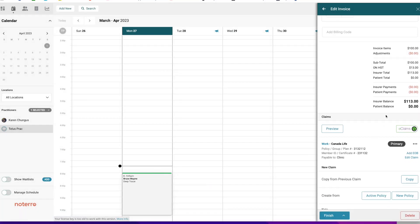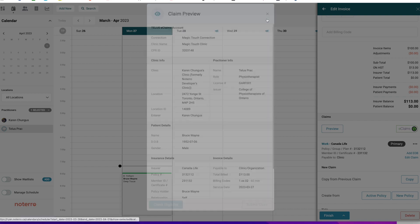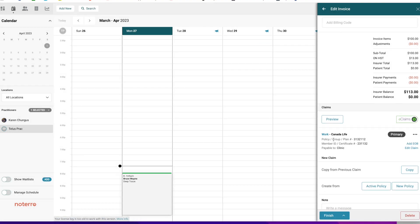I've successfully added that. You can see the insurer balance is $113. There are two buttons: Preview and an e-claims badge, confirming everything is set up successfully. Clicking Preview shows there are no errors — it will identify any errors you need to correct before submitting, and it sums up everything entered against the policy and who is payable to. If you made a mistake, you can click Edit to change the Payable To field.